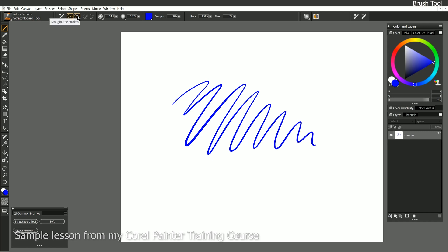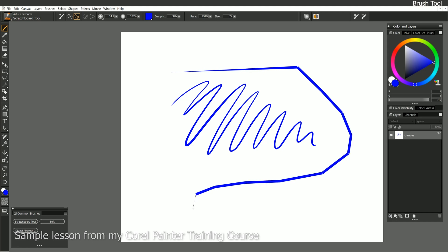But I can also switch to straight line strokes. When I do that, I'll click to make a start point, and I can click again to make an end point. I can continue making points if I want a segmented line. Now some brushes work better than others for creating segmented lines. This one's creating some gaps in between the lines, so it's not ideal.